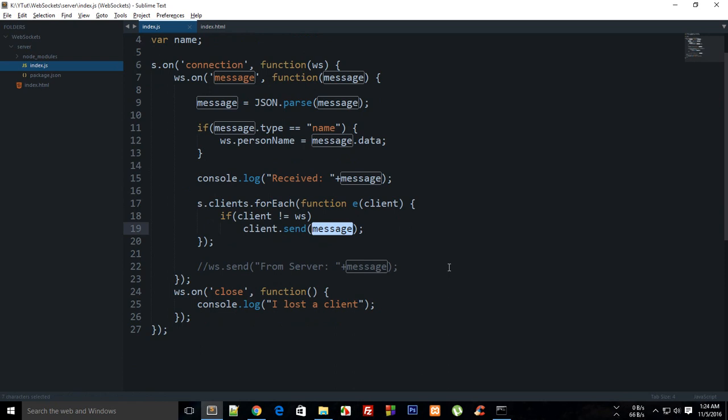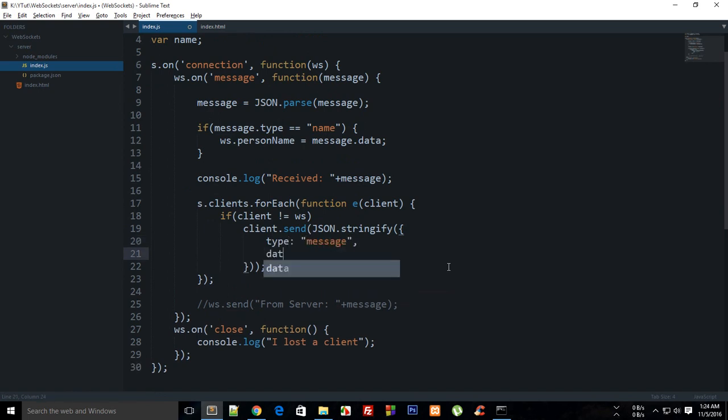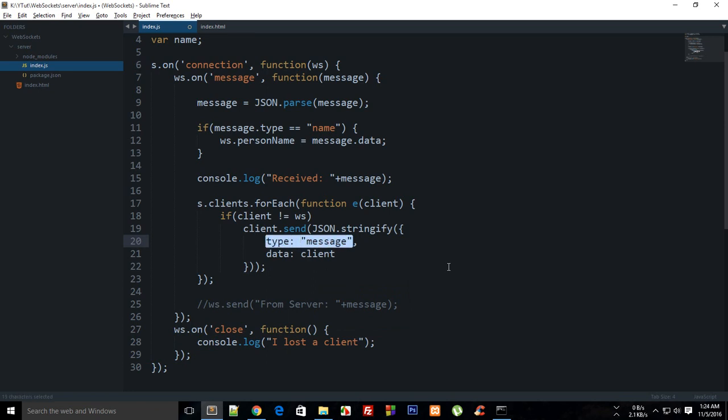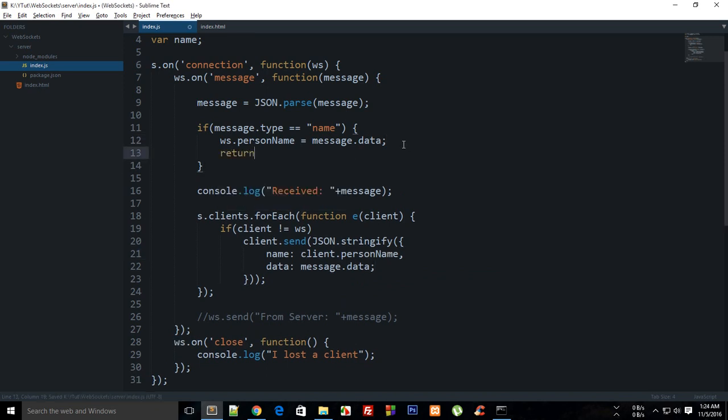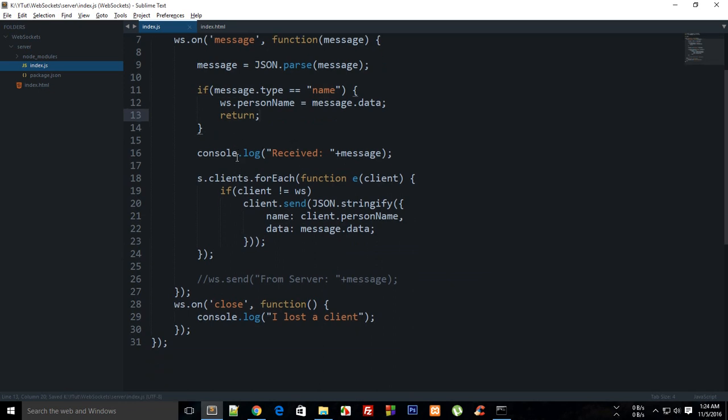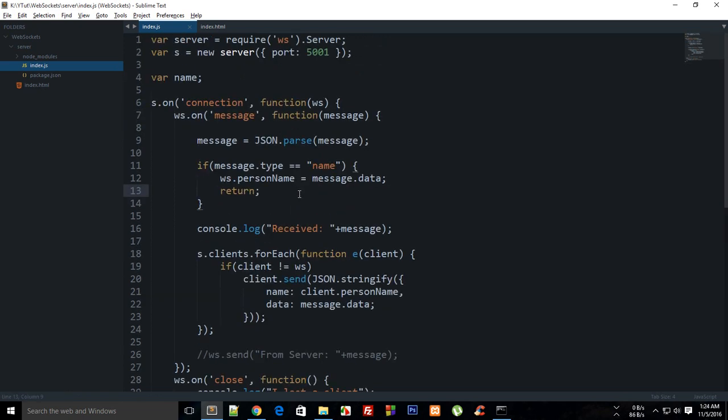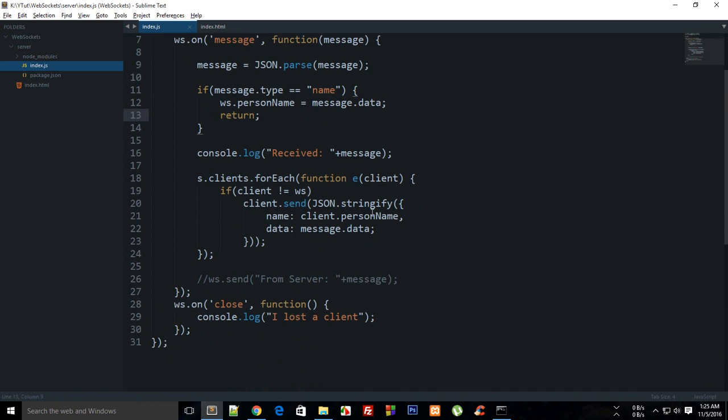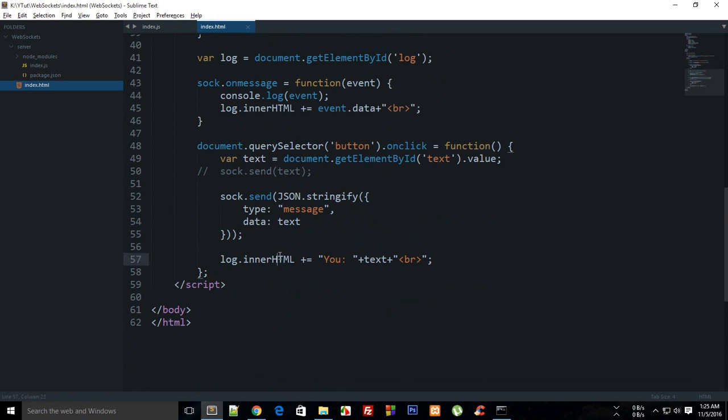We have our data into this thing, and right here what I can say is JSON.stringify, and I can send in type as message, name as client.person_name, and then data is actually what we're getting from above, message.data. Obviously, I would want to return this thing right here, I don't want to make this code run if the user has just only sent his name.